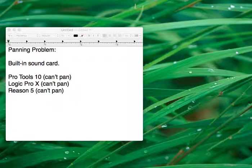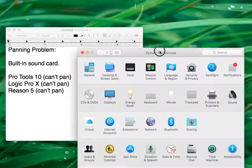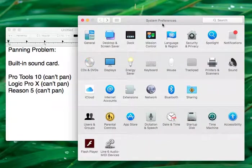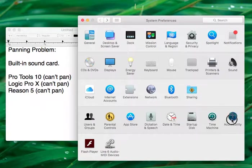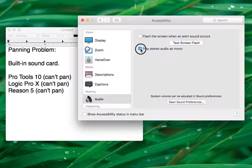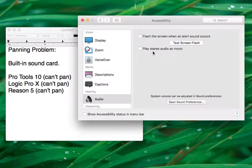So, I found this in a forum on the internet. You have to go to System Preferences, Accessibility, and then you have to uncheck this: Play Stereo Audio as Mono.